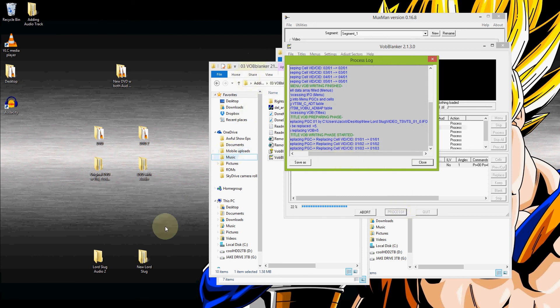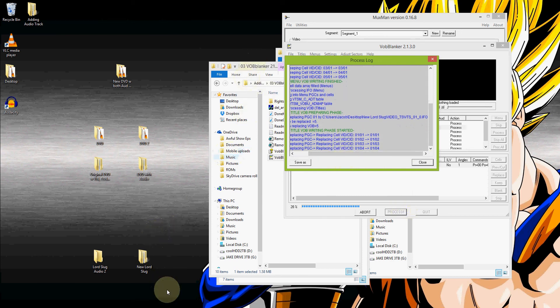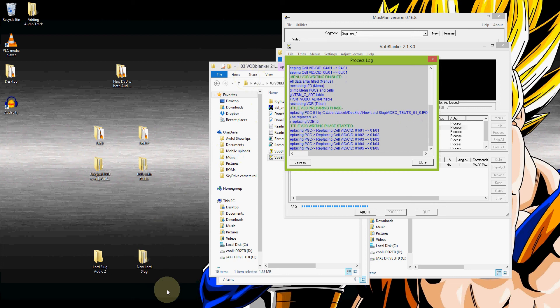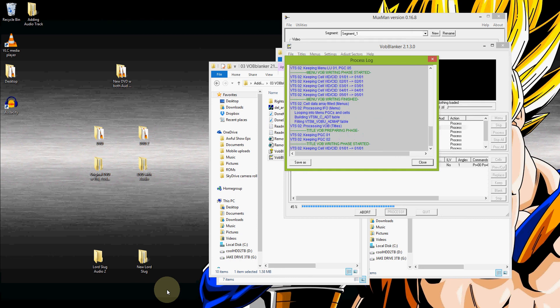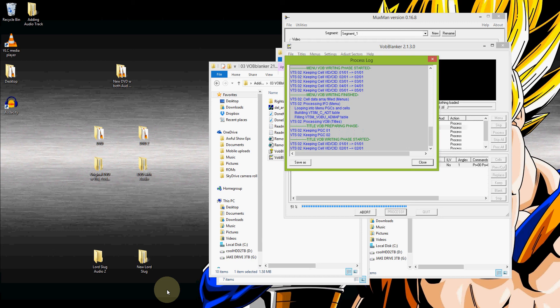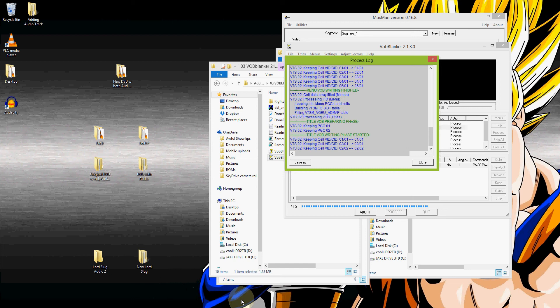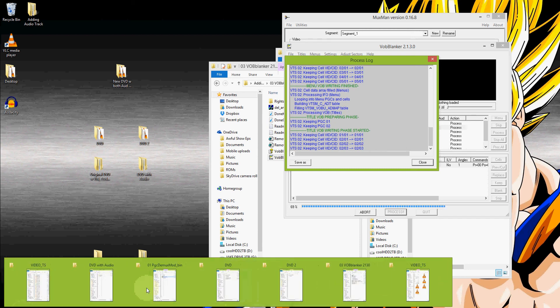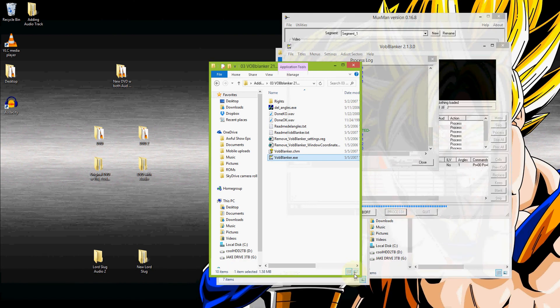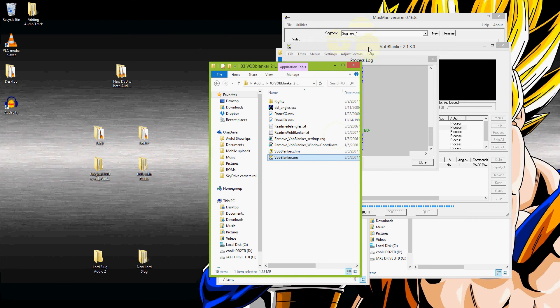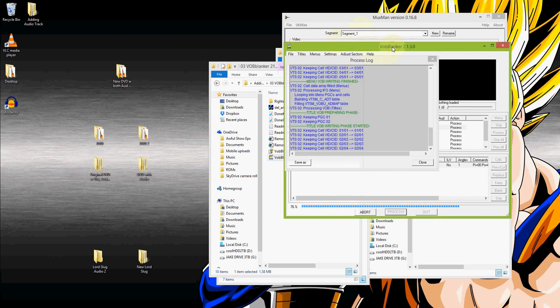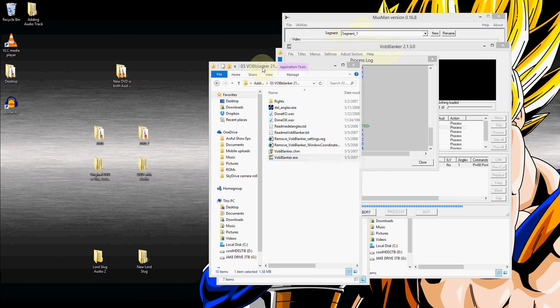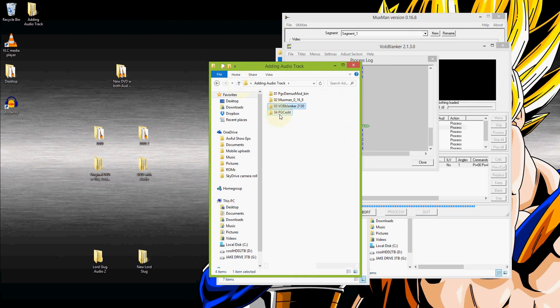And now this next step is an extremely important step. If you miss this next step, or using this next program, if you miss using this next program, once you get this burned onto a DVD, you're not going to see any change. You won't see the additional audio track and you'll just get frustrated. That's how it was for me. So I'll go ahead and show you what we need to do next. That next program that we need is PGCEdit. So we'll wait for this to finish.